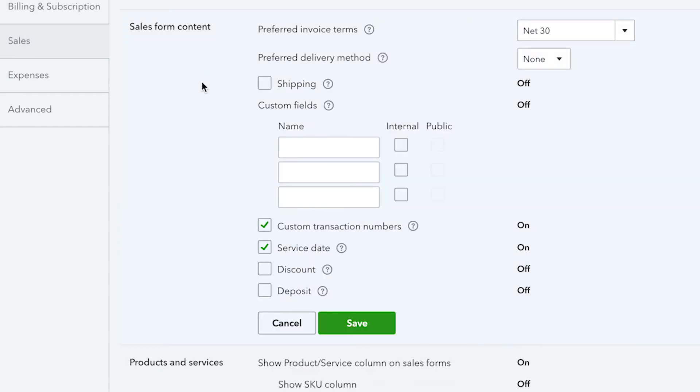We have an option for shipping, which allows you to show shipping information to your customers. There's also custom field options, so if you need to track something specific to your business and don't see it listed here, you can create your own.